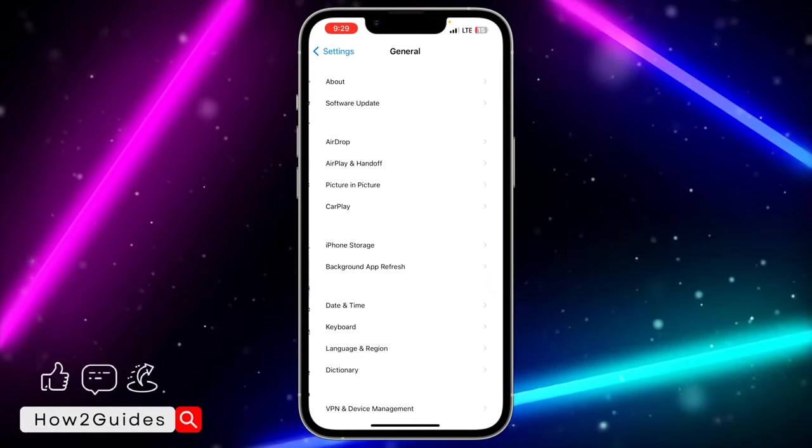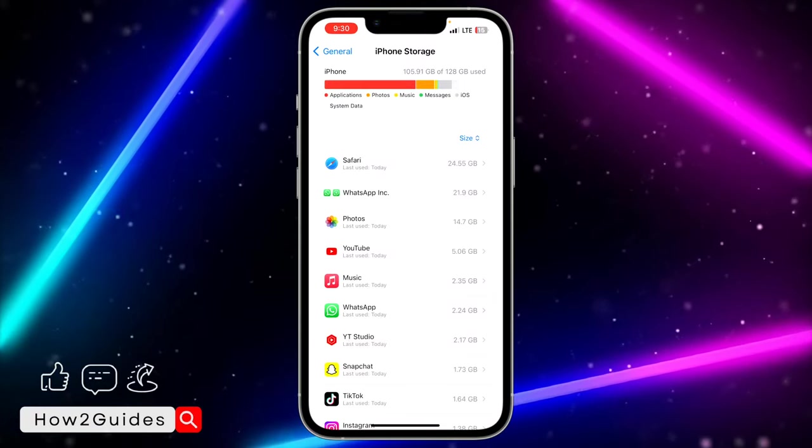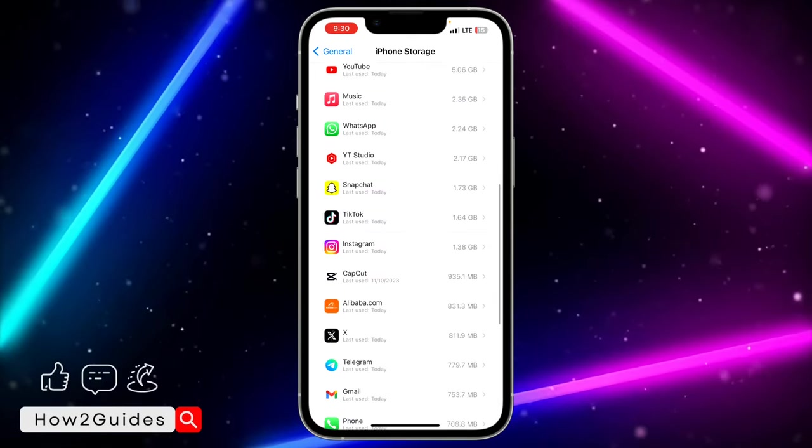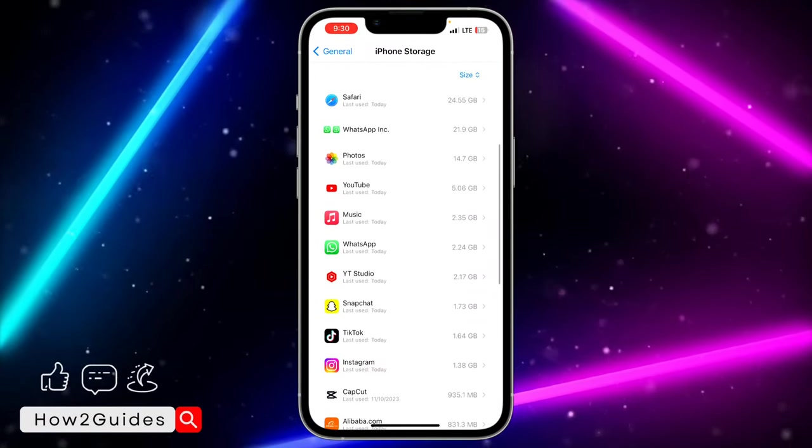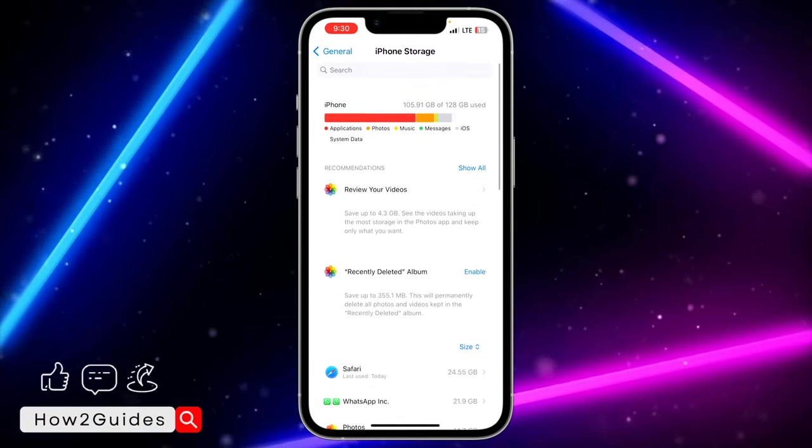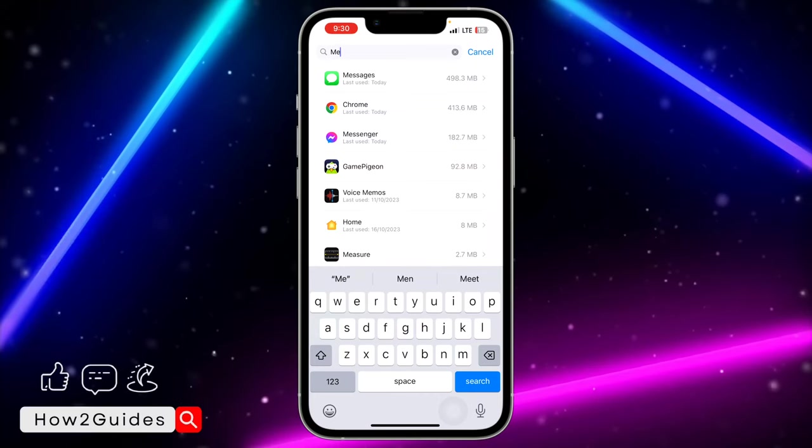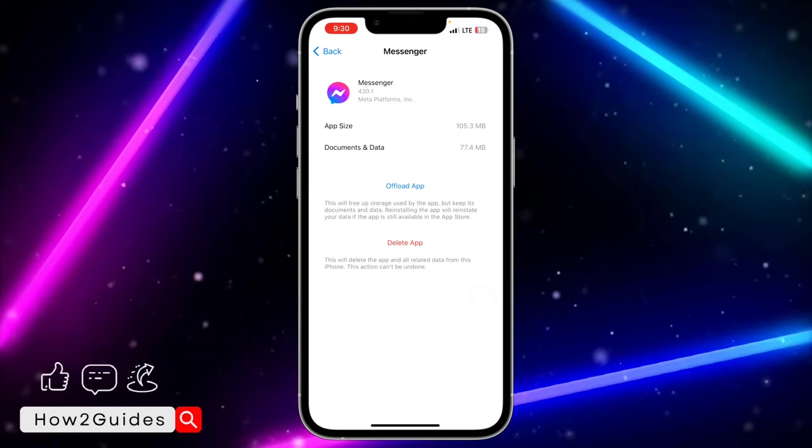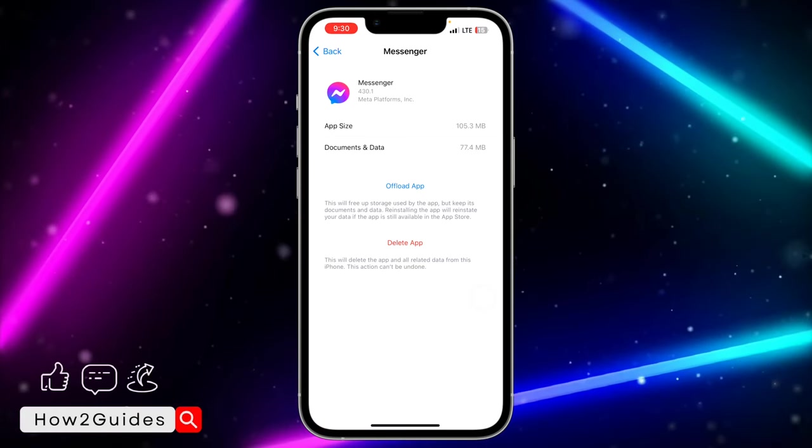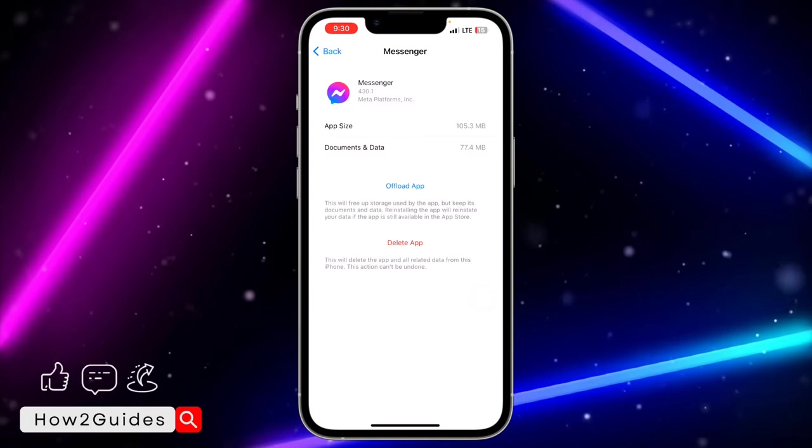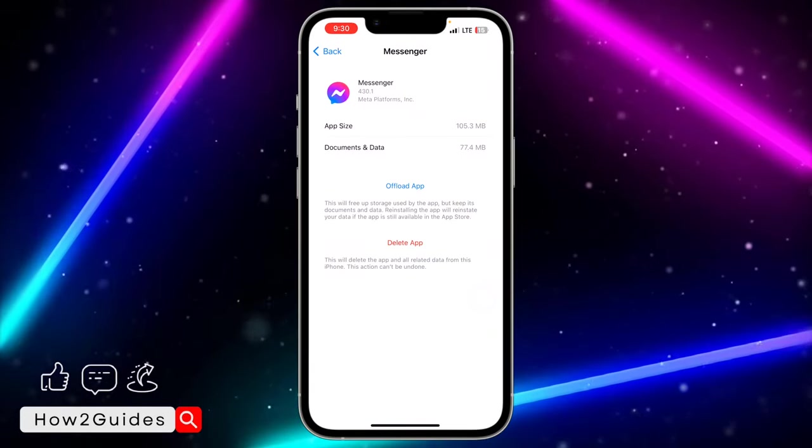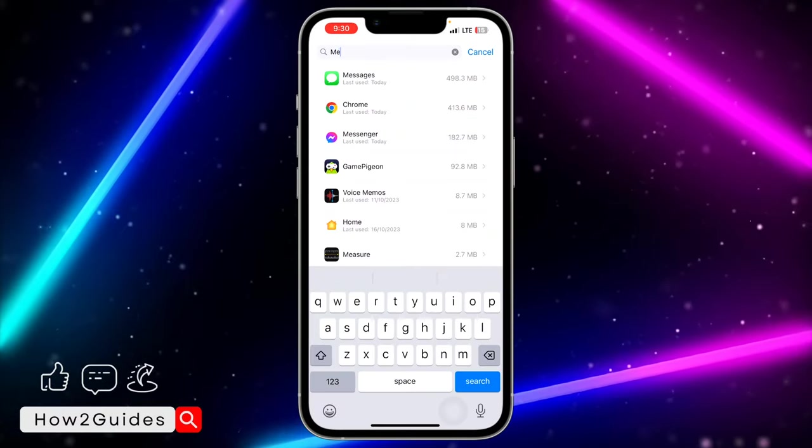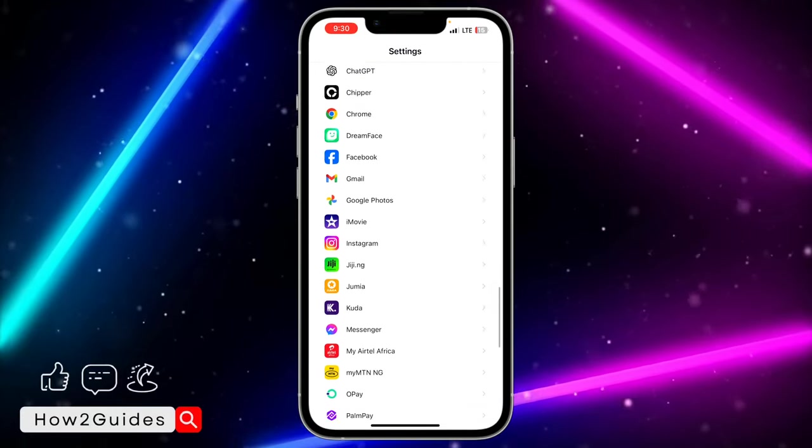Click on iPhone Storage and wait for it to load. Once it has loaded, look for Messenger - you can also search for it at the top. Once you click on Messenger, offload your Messenger application and reinstall it. The good part about this is that once you offload it, all your documents and data are still saved. After the offloading process, reinstall the app and you should get the Photos option in your Messenger settings.